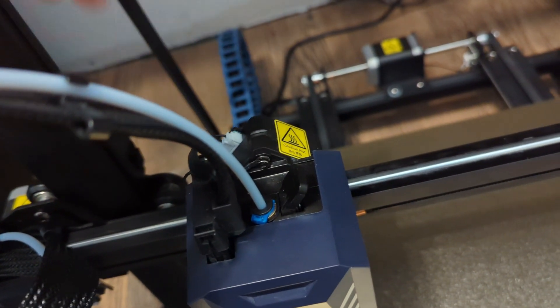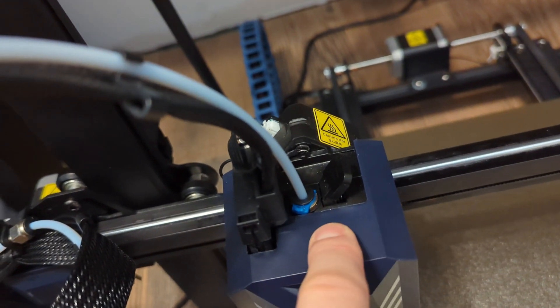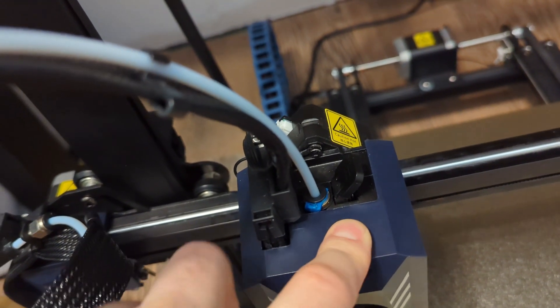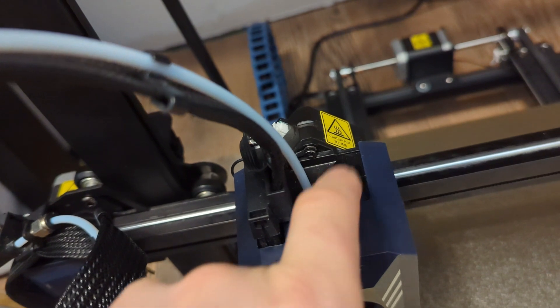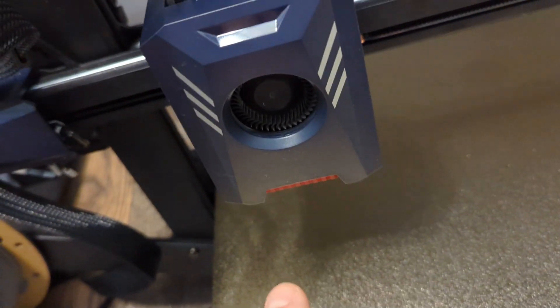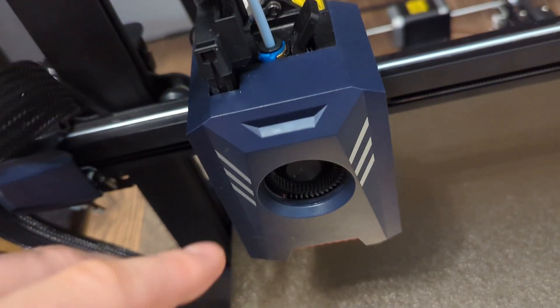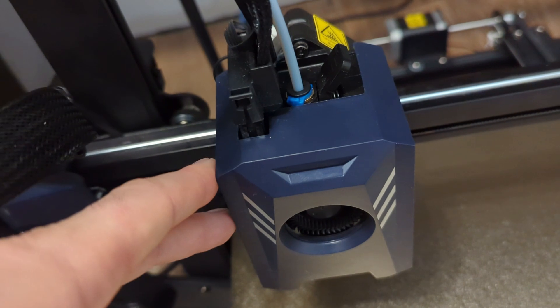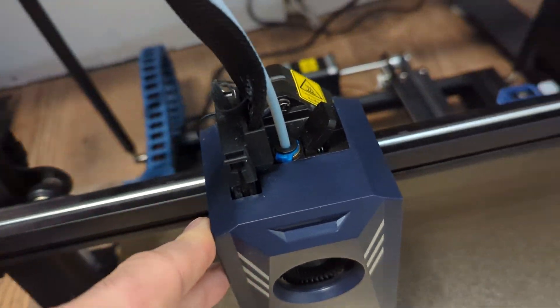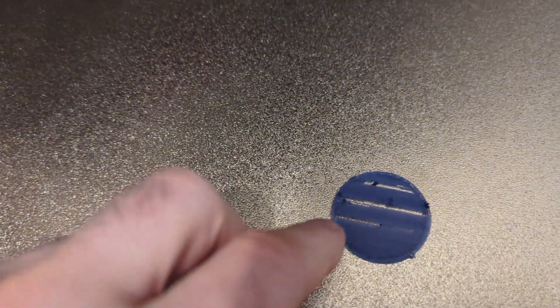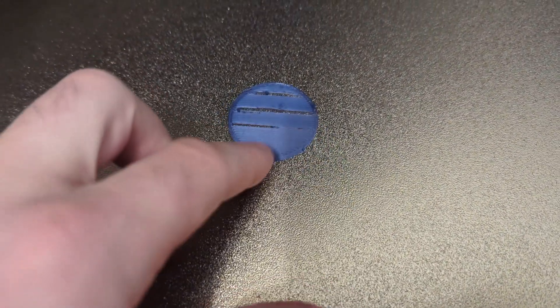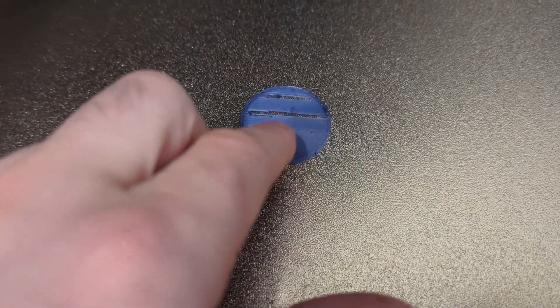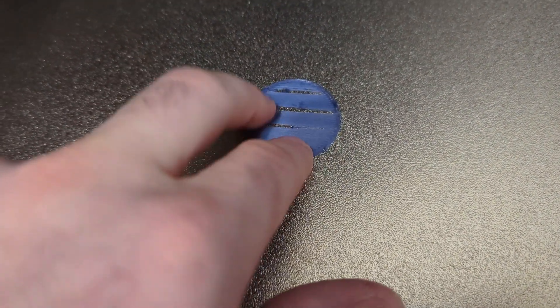And if that pulley is too loose what can happen is the filament can slip on that gear of the extruder and then you don't get as much filament out of the nozzle as the machine expects.